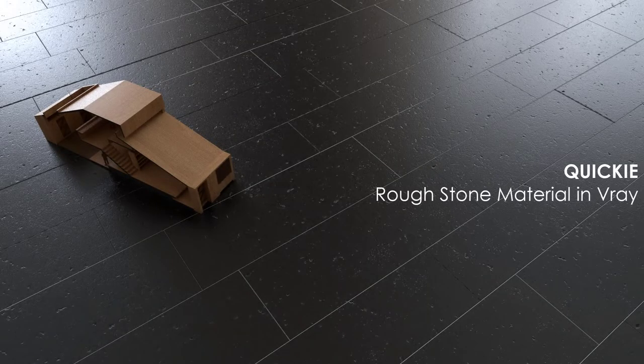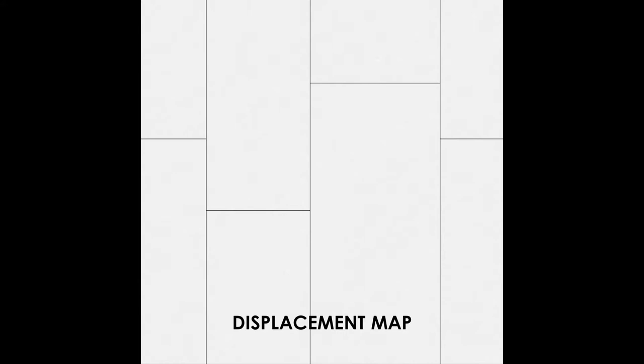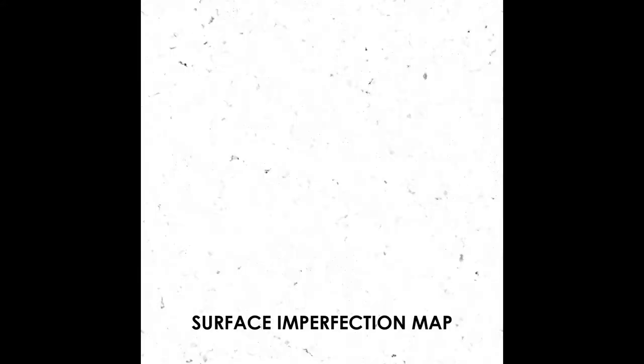Today in Quickie, we are making a rough stone material in V-Ray. Here I am using a diffuse map, a displacement map, and a surface imperfection map.